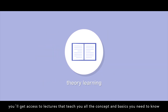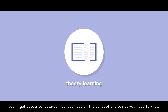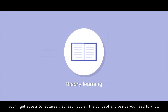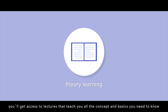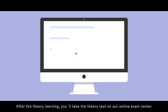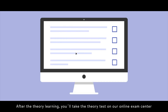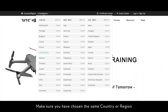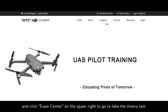In the theory part, you'll get access to lectures that teach you all the concepts and basics you need to know. After the theory learning, you'll take the theory test on our online exam center. Make sure you have chosen the same country or region, and click 'Exam Center' on the upper right to go take the theory test.